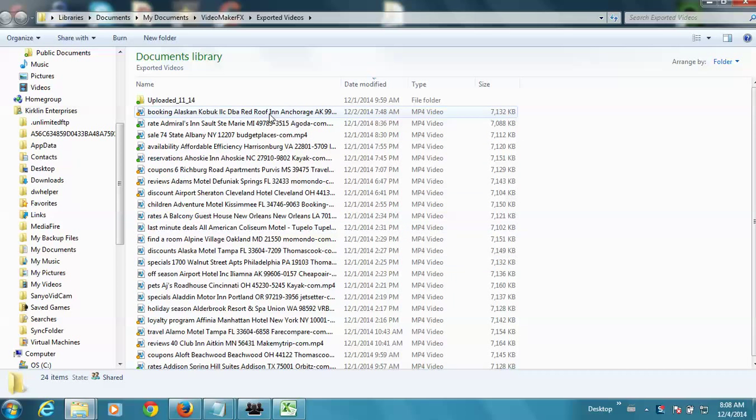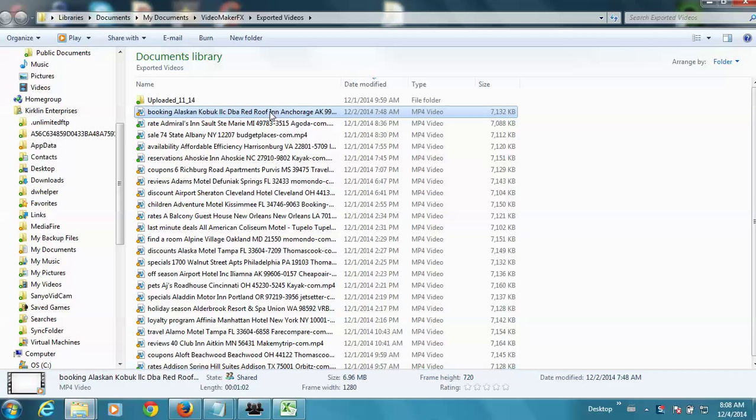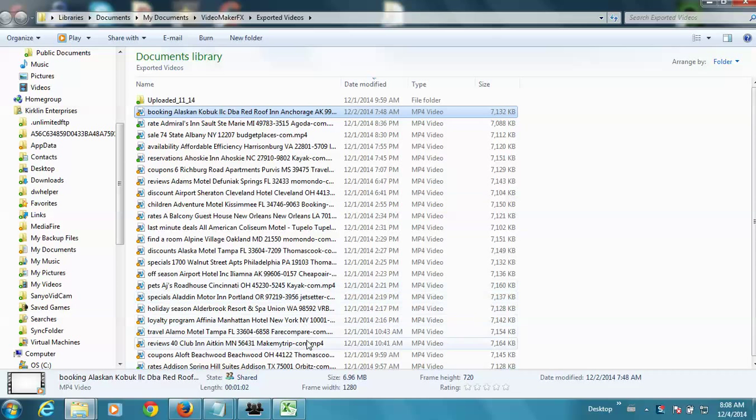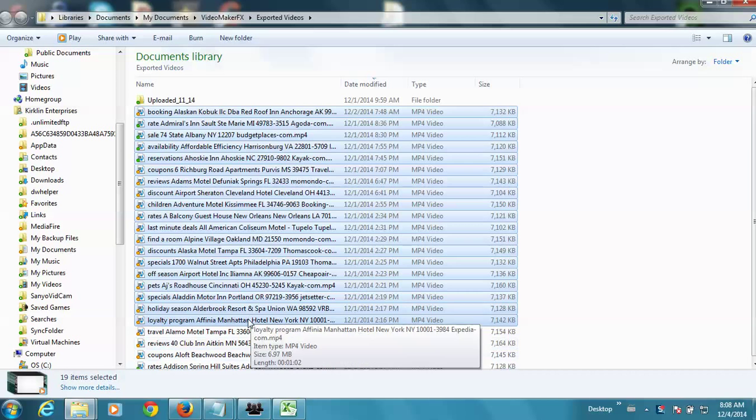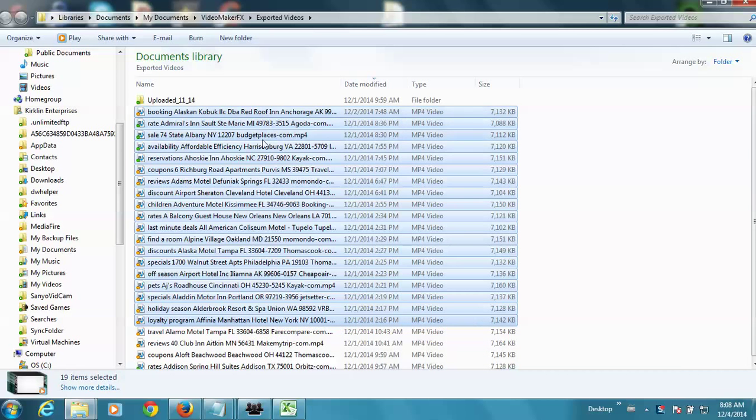And what I'm going to do, I'm going to pretend that I want to zip these up and send them to you. So I'm just going to highlight one of the videos and then use my shift key and click and highlight down here. And it'll grab all of these videos at once and highlight them.